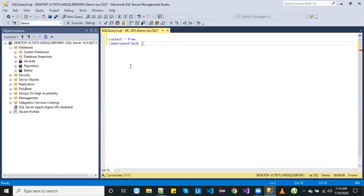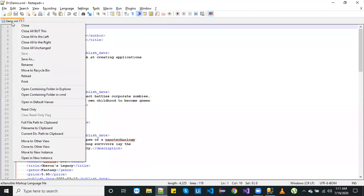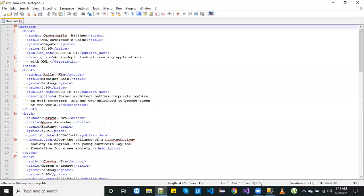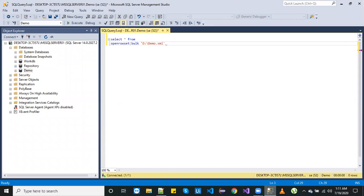I have taken one example XML file, which has the main header as 'catalog', and inside that we have 'book', and inside book we have: author, title, genre, price, publish date, and description. So let's copy the file path and paste it.